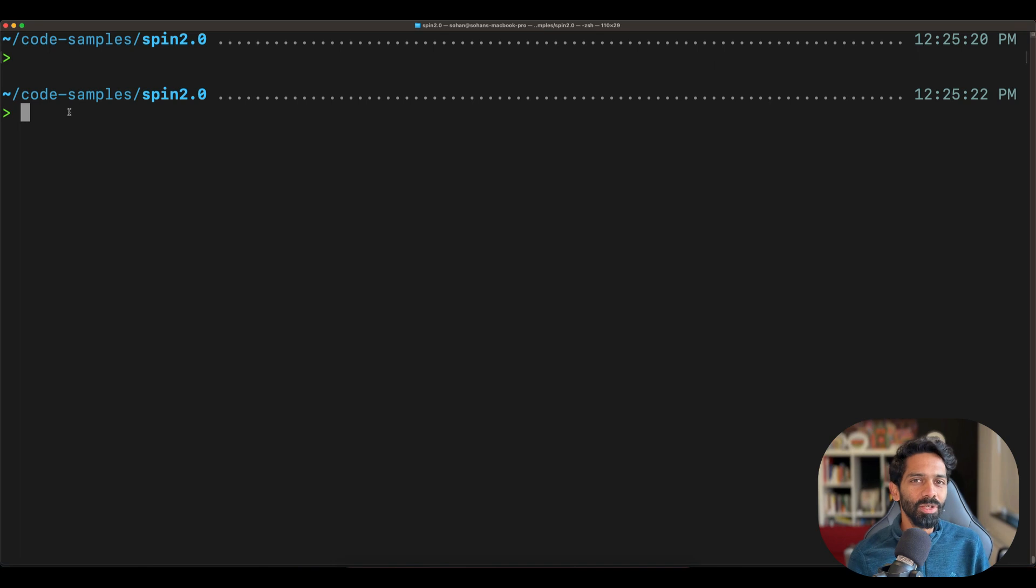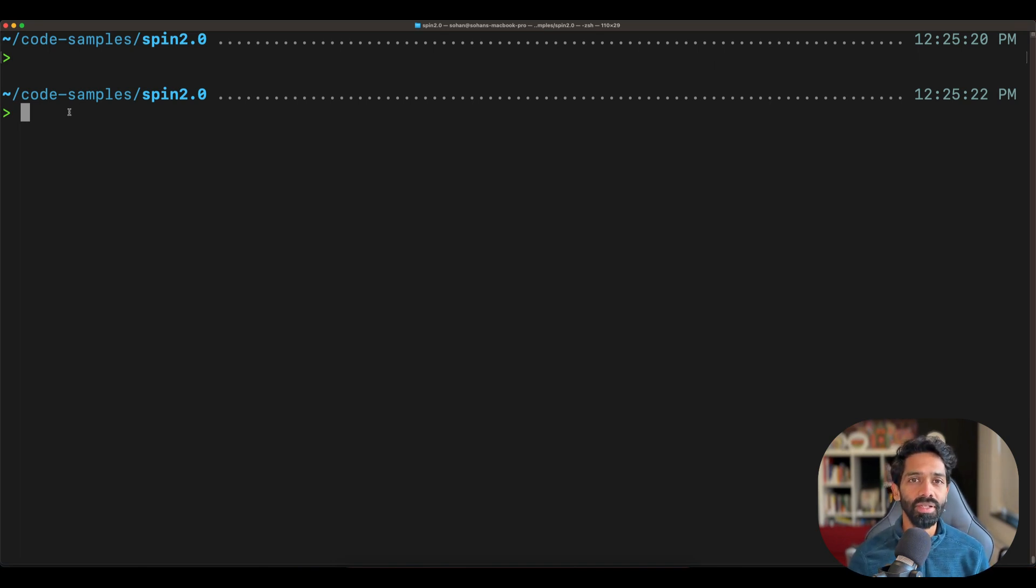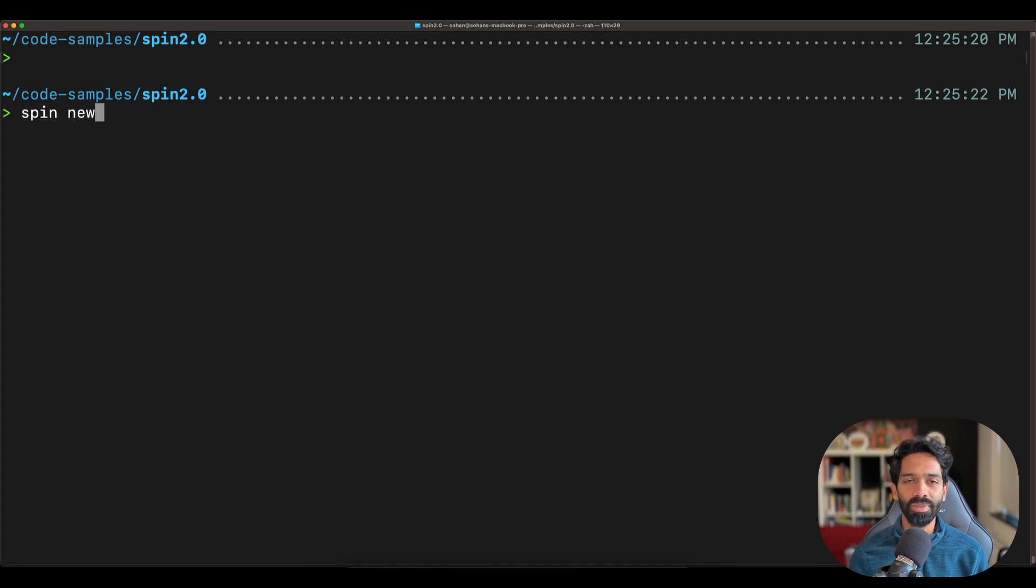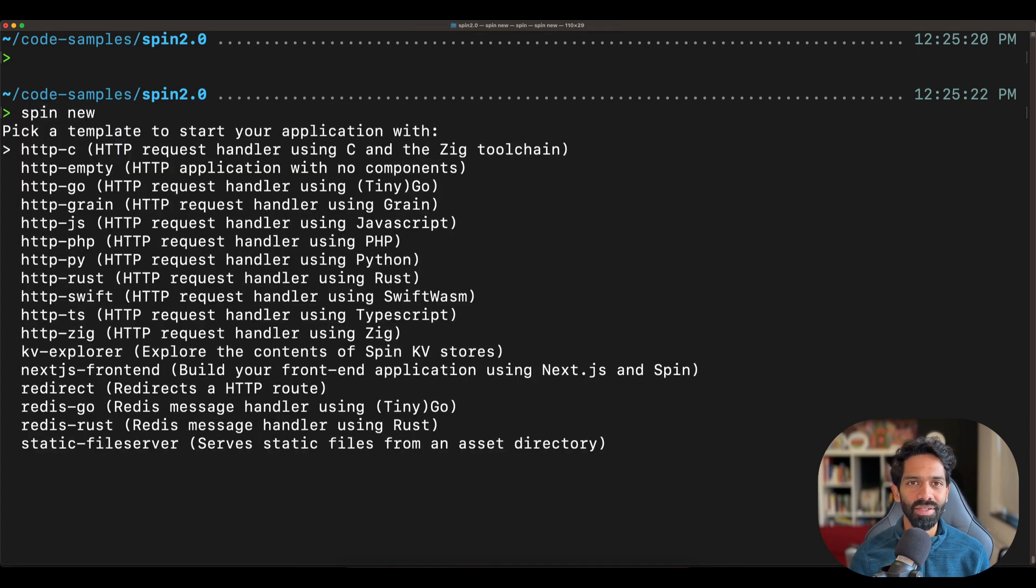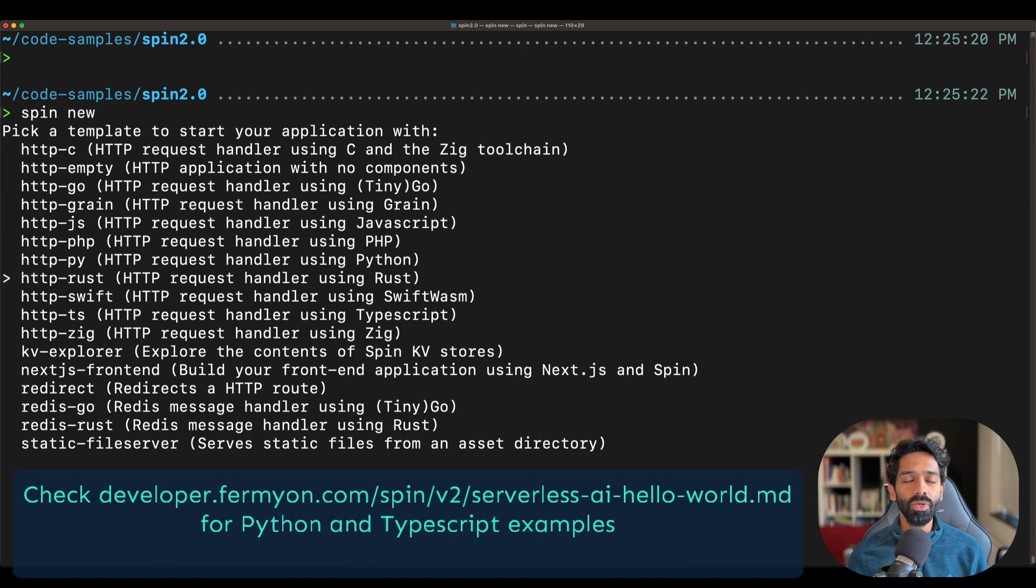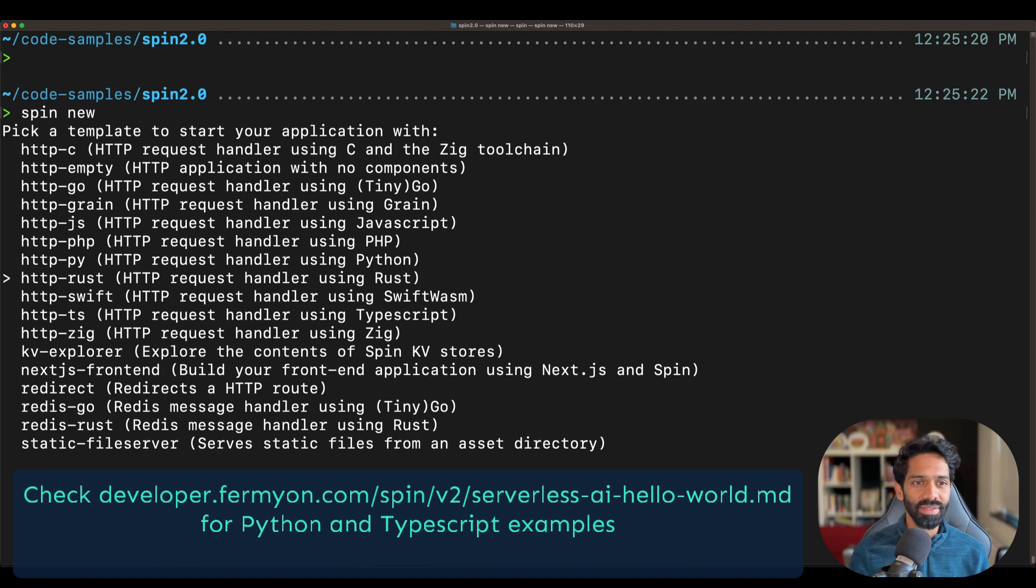Once you've installed Spin, it's time to get started. And how you create a new application in Spin is by using the command spin new. As you can see, there are templates for you to get started. Today we will be building using Rust. So go ahead and pick the http-rust example to get started.